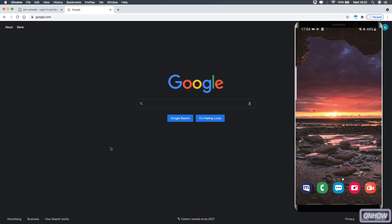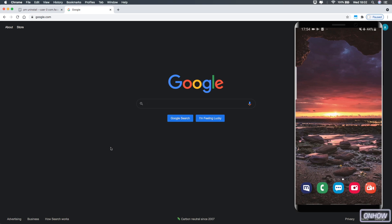Hello everyone, welcome to the channel — the place where every day you learn something new. Today we'll be showing you how to completely uninstall the Facebook application from your Samsung phone. If you are a Samsung phone user and you noticed that you cannot uninstall the Facebook application, well, you are right — Samsung made a deal with Facebook to make their phones have a pre-installed and unremovable Facebook application.